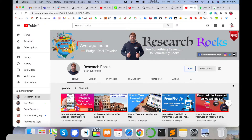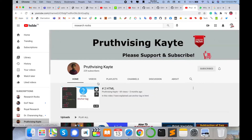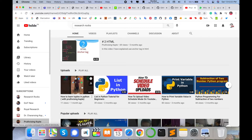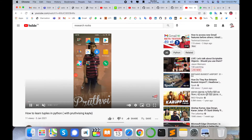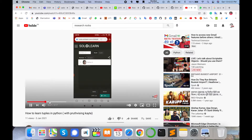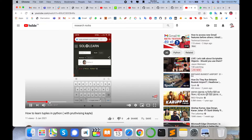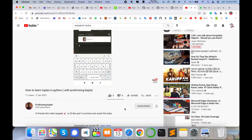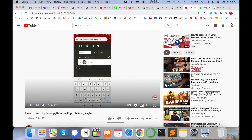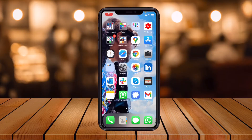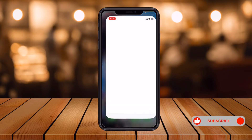Before we start the demonstration, please subscribe to our YouTube channel Research Rocks. As an example of what you can create, my nephew uses this application to record his screen and make his own YouTube videos. You can also subscribe to his YouTube channel, Pro3Sync.